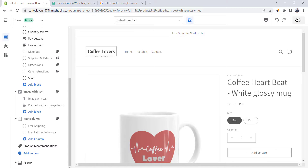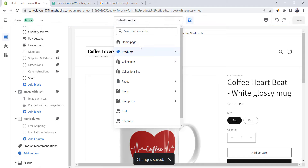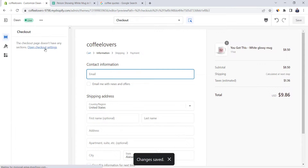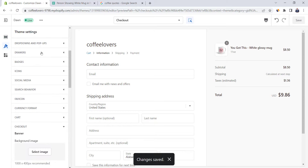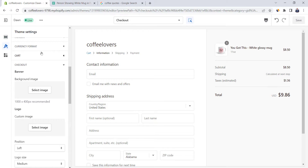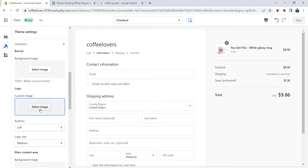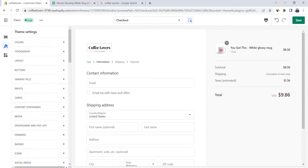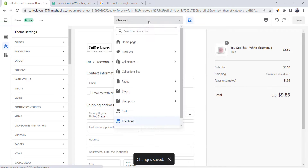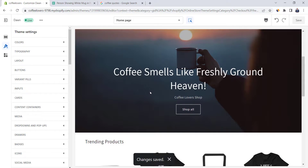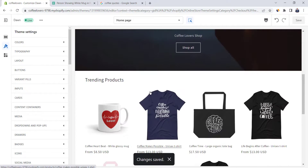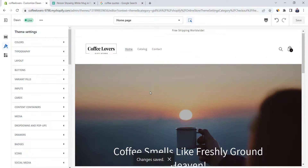Click on save and let's go to the checkout page. Click on open checkout settings and then go down to logo. Click select image and add the store logo to the checkout page. Save your work and go back to the home page. Now our store design is completed and it looks just perfect.